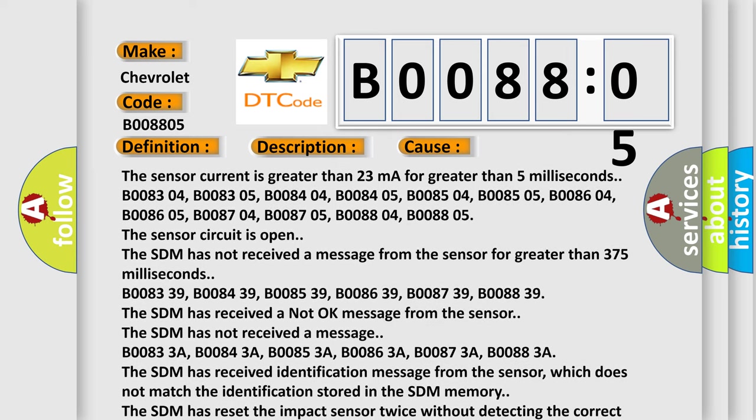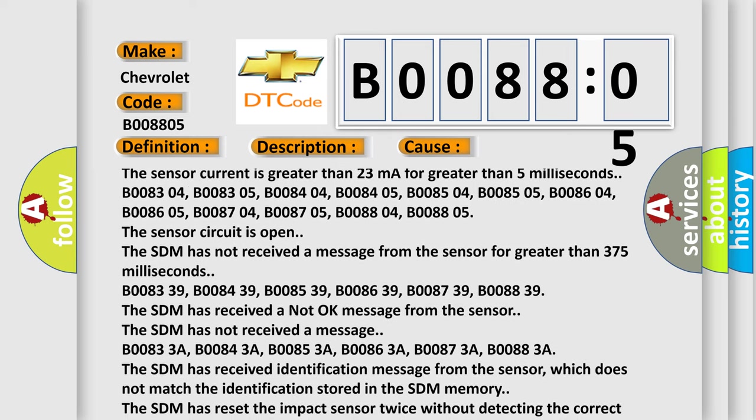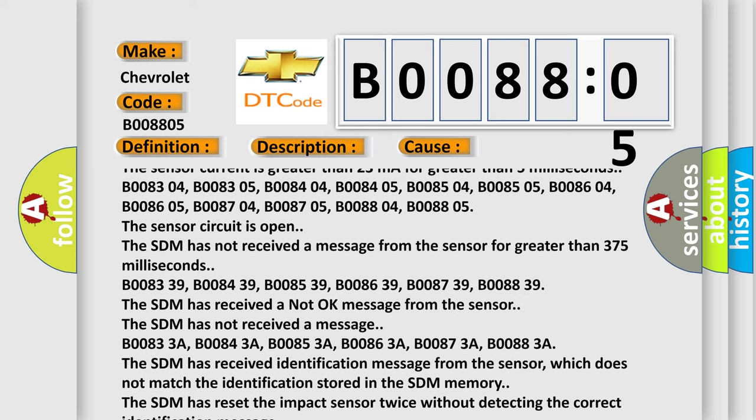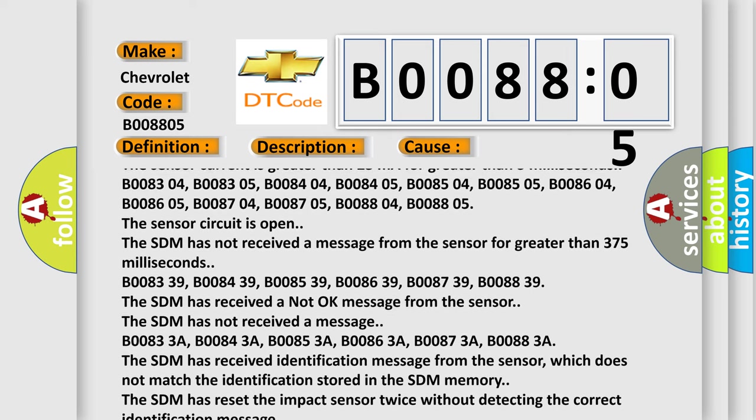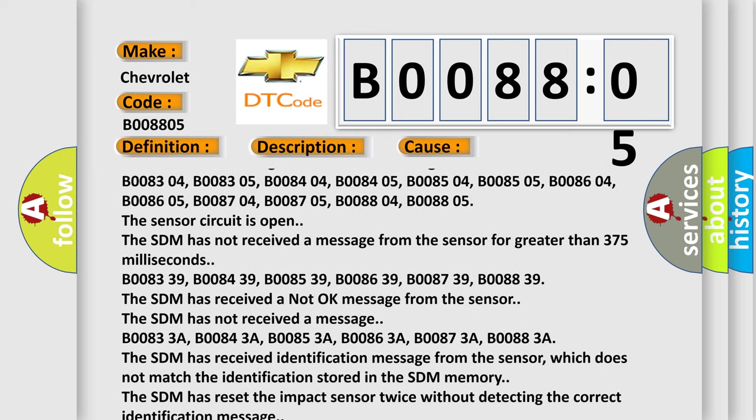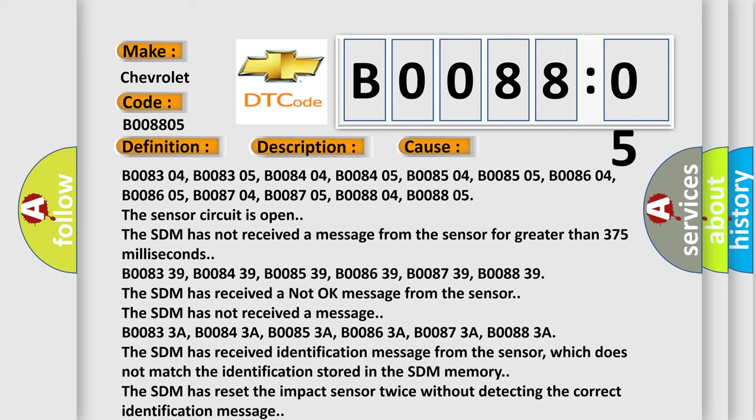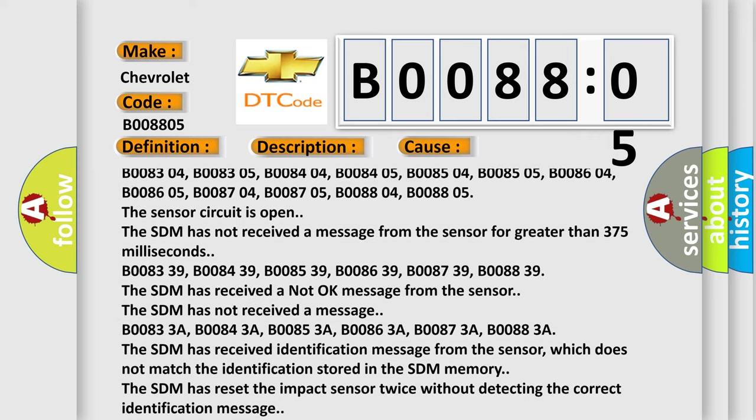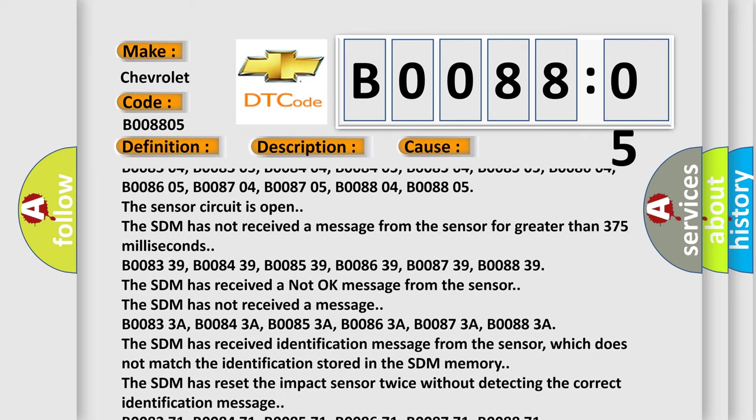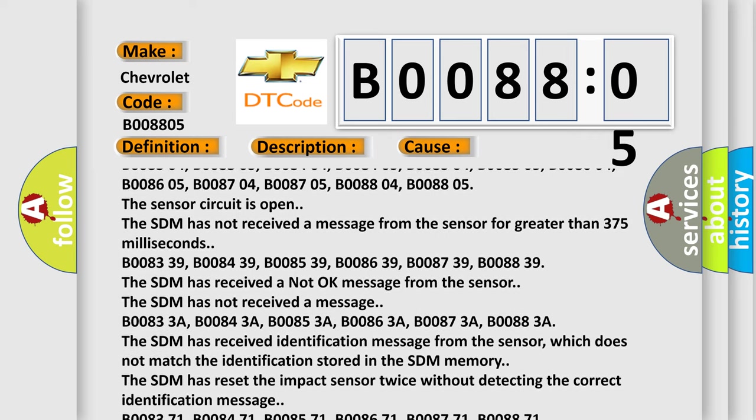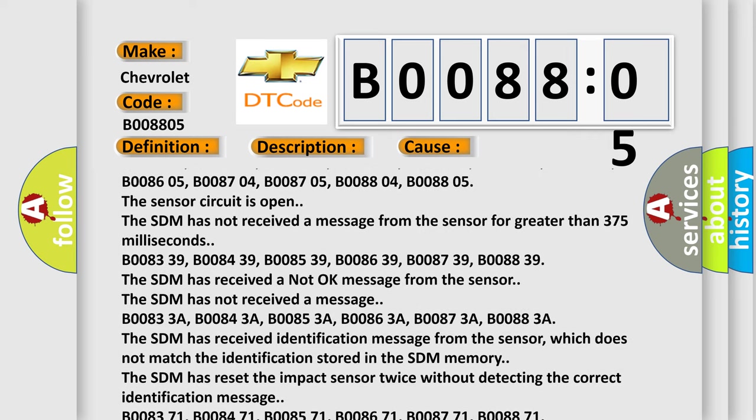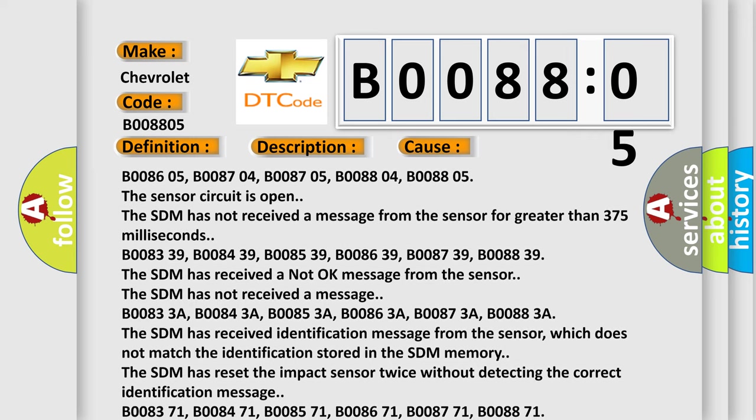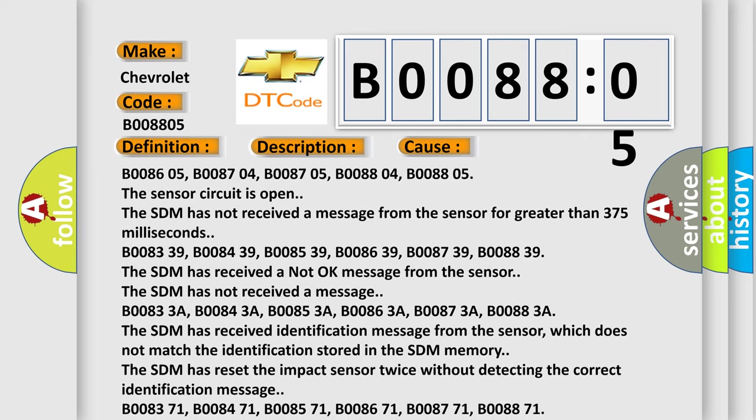B008339, B008439, B008539, B008639, B008739, B008839. The SDM has received a not okay message from the sensor. The SDM has not received a message.